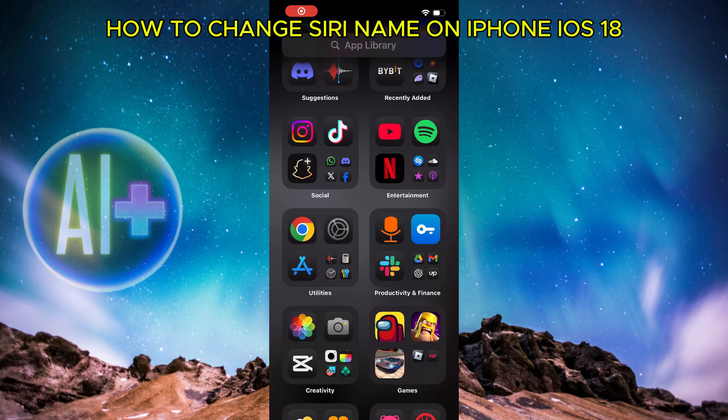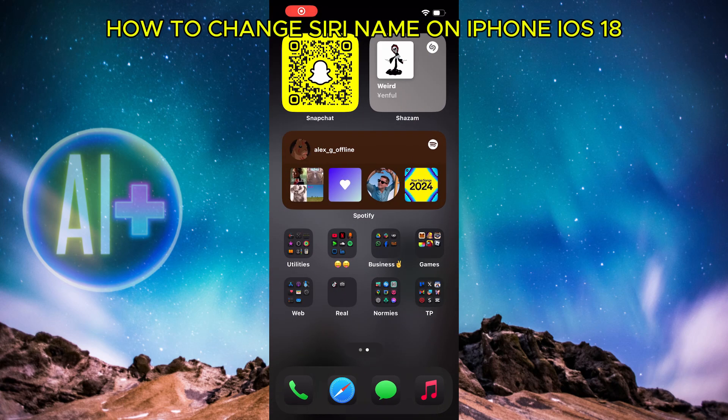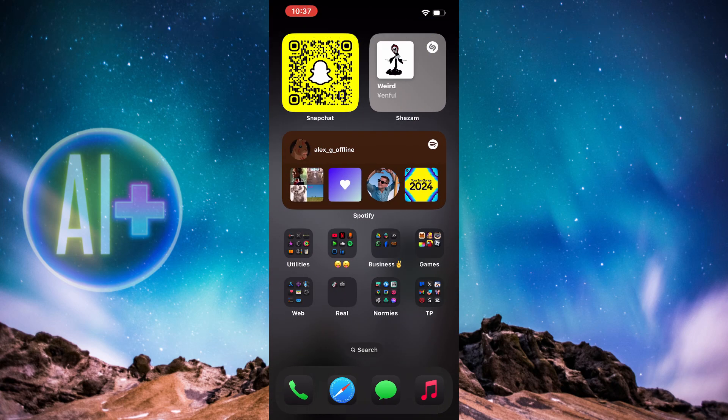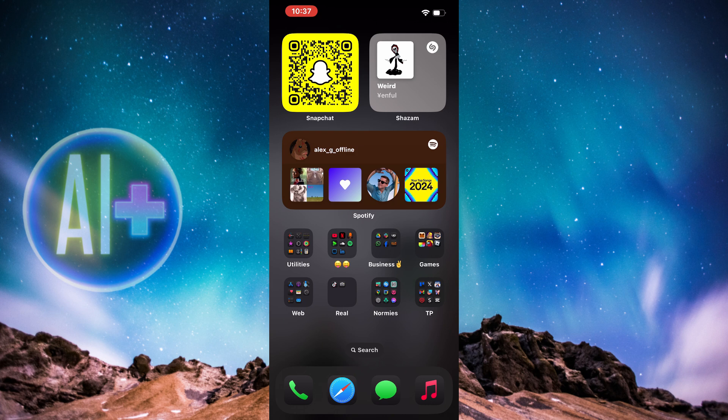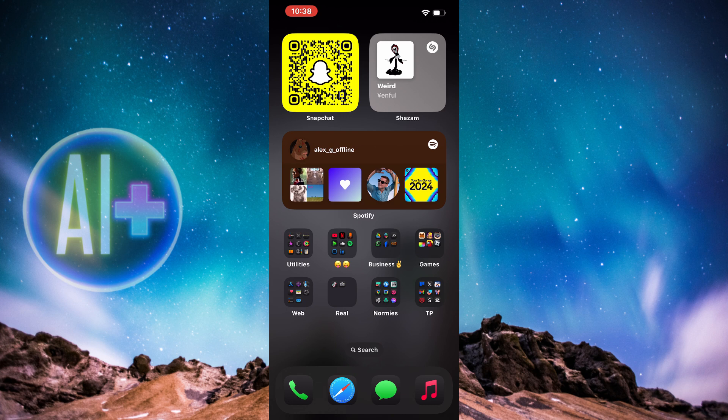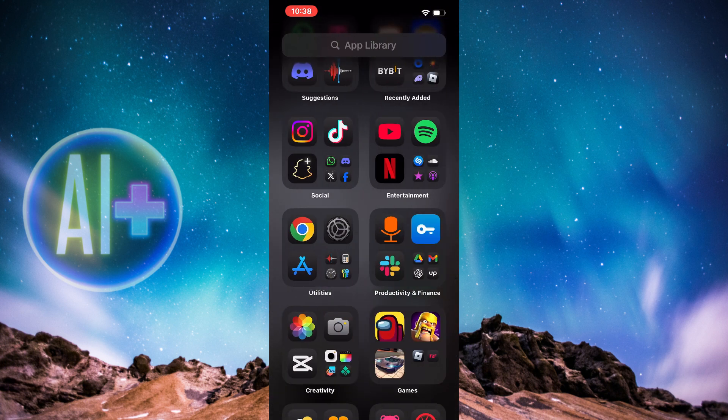How you can change Siri name on iPhone iOS 18. In this tutorial, I'll show you how you can change Siri name on your iPhone with iOS version 18. Make sure you stick around till the end to know what to do. By the end of this video, you'll learn how you can change the name of Siri.